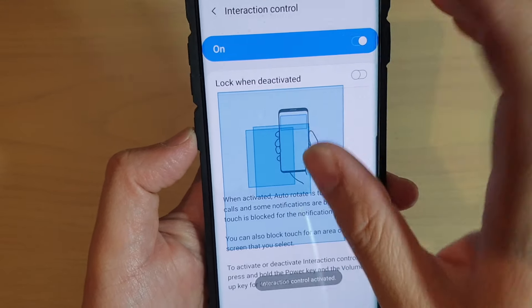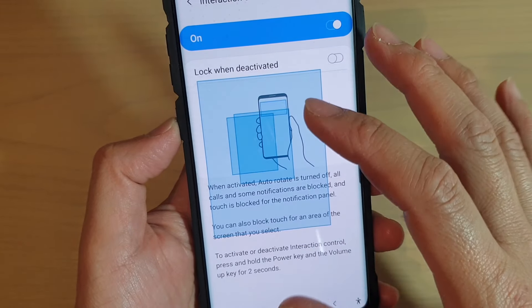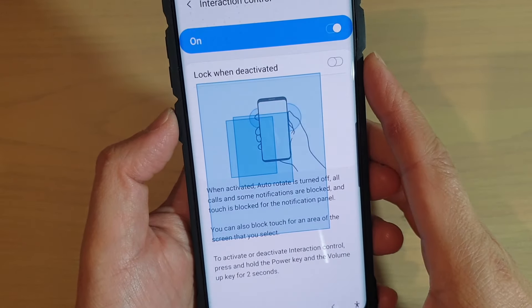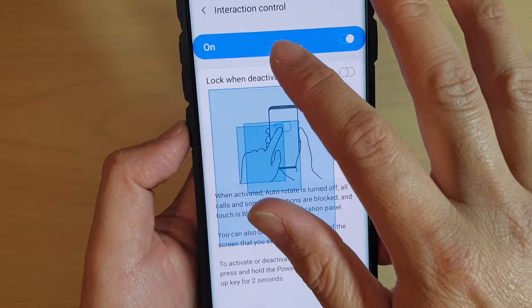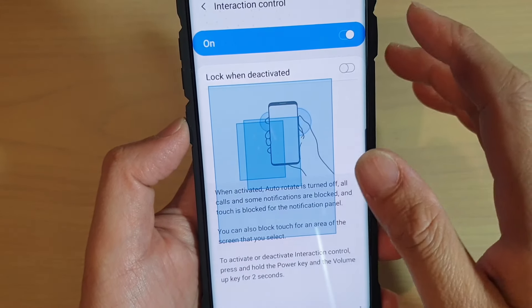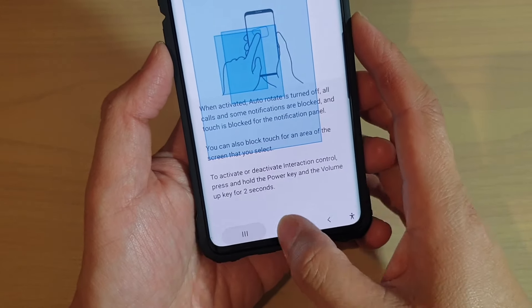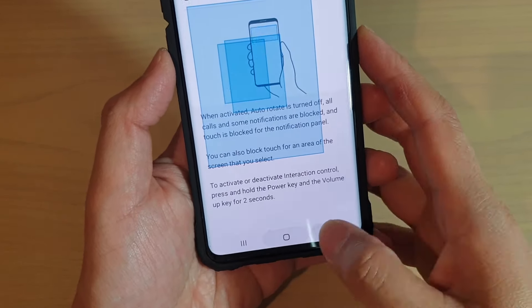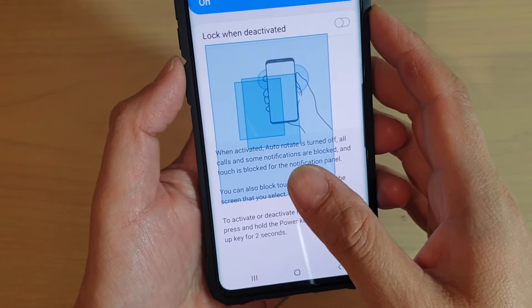So you can see here, this part of the screen is locked. During Interaction Control, when it's switched on, you also can't use the navigation buttons at the bottom as well, so just keep that in mind.